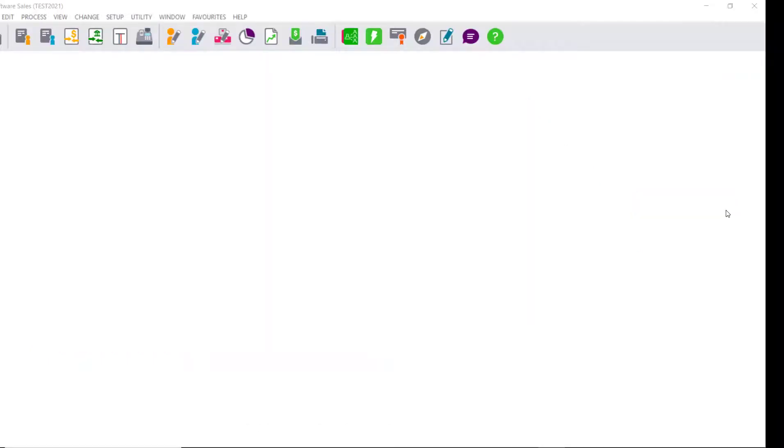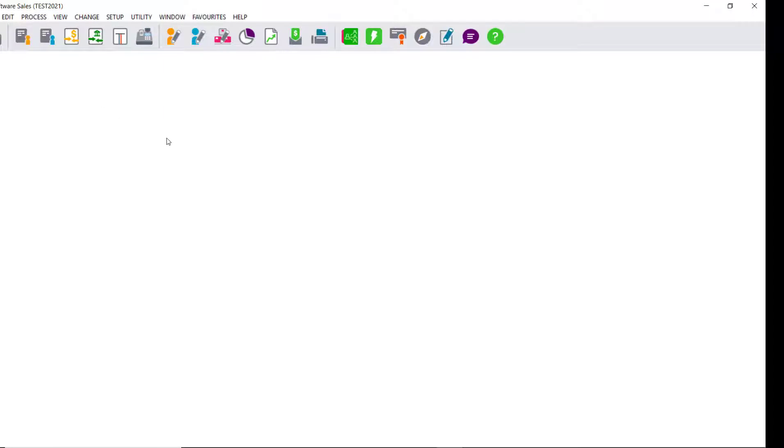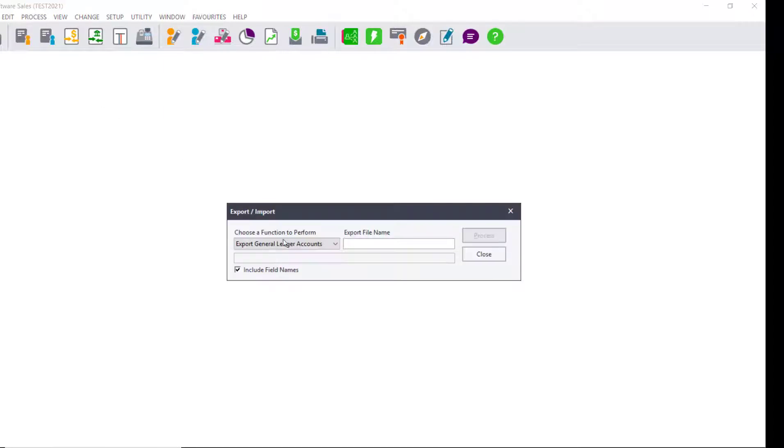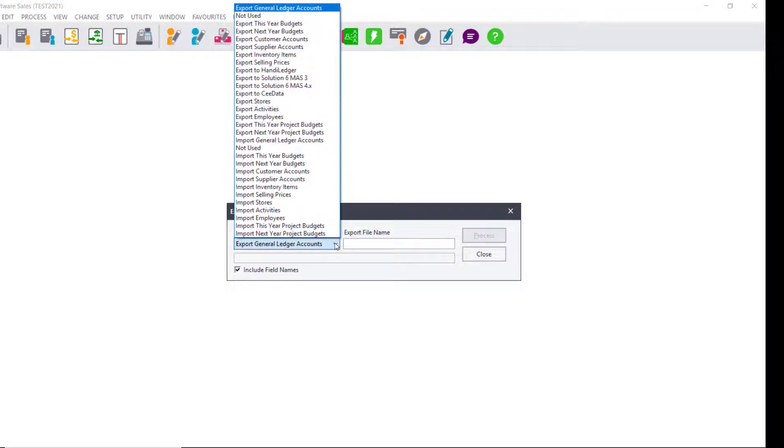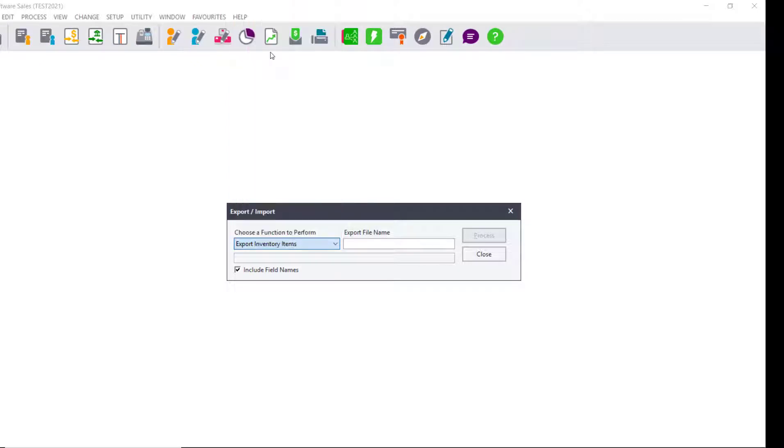You can export inventory items by going into your File, Export Import function. Once the screen populates you can select the function you need to perform. Select Export Inventory Items.